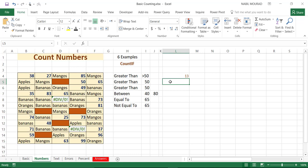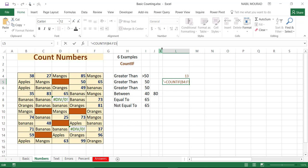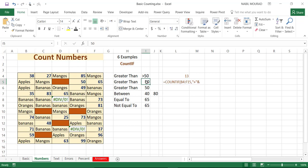I could create the same exact function in two other ways. If I type equal COUNTIF, select the range, my condition is in double quotes — I type greater than, close the double quotation, use an ampersand (shift 7 on your keyboard), and click on the 50. If I hit enter, I get the same exact result.